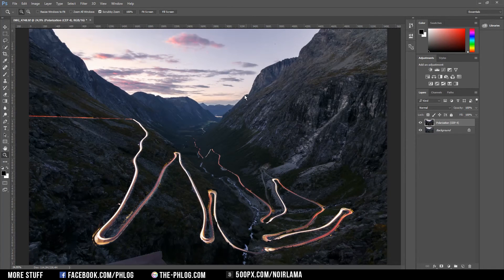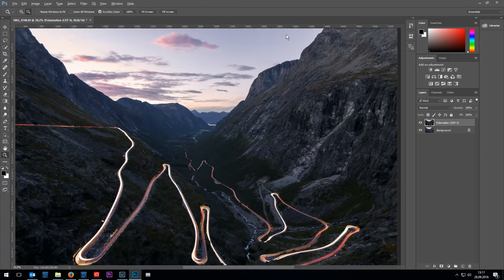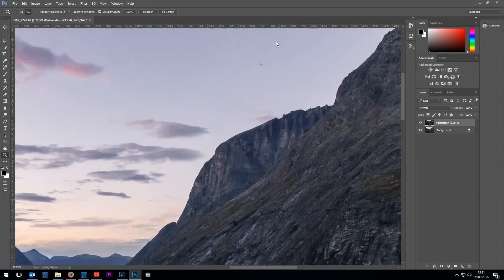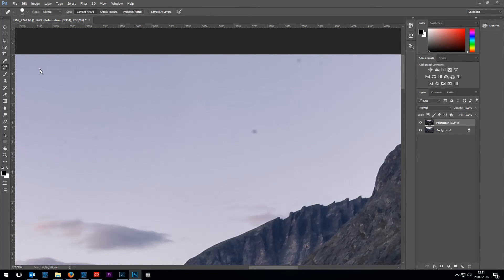Also I noticed some sensor spots right here which I'm going to erase now. Therefore I'm going to choose the spot healing brush tool and just click on the dots which I want to erase.